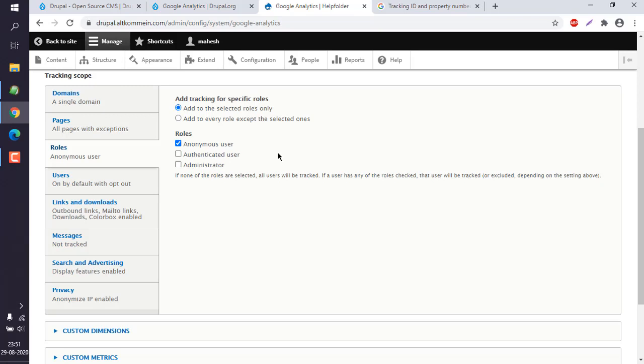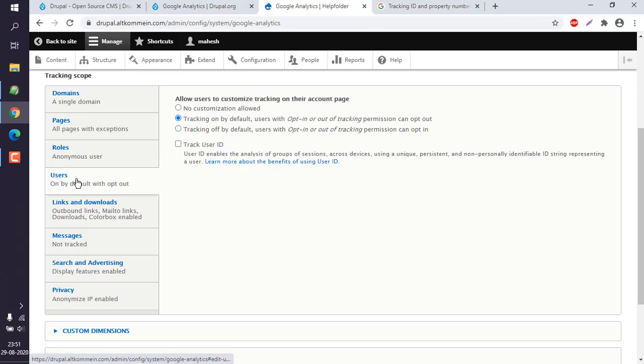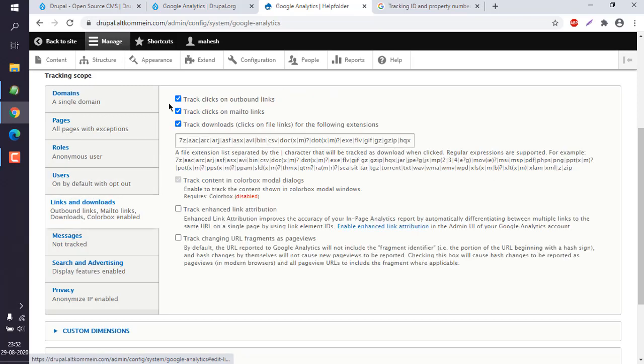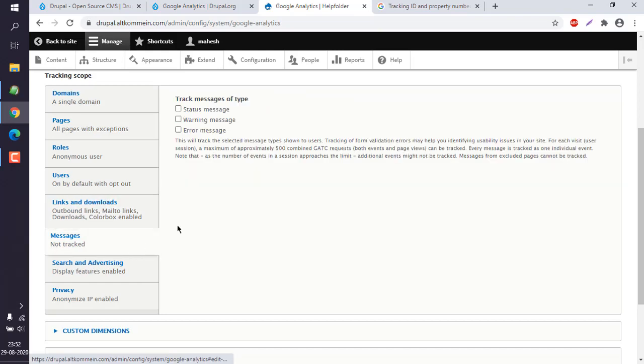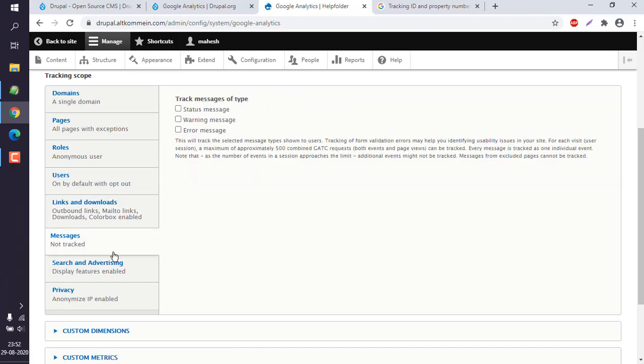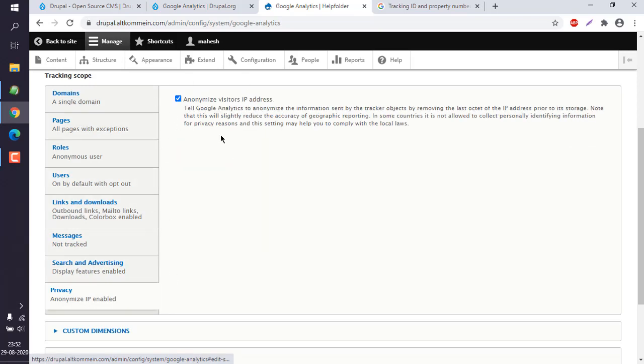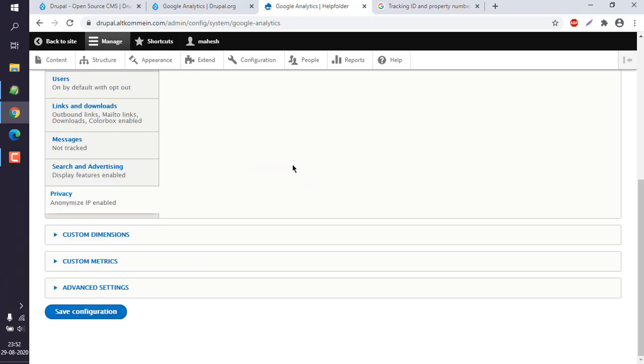Users we are not going to customize this. Links and downloads we are going to keep it as is. Status message of type we can ignore that. Search and advertising we will leave it for now and privacy to analyze visitor IP address, keep it as is.